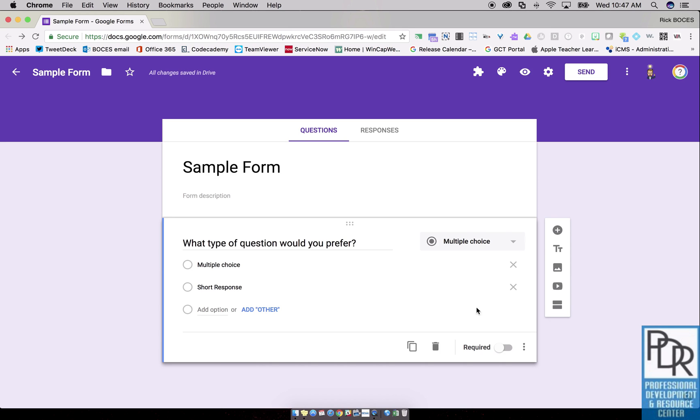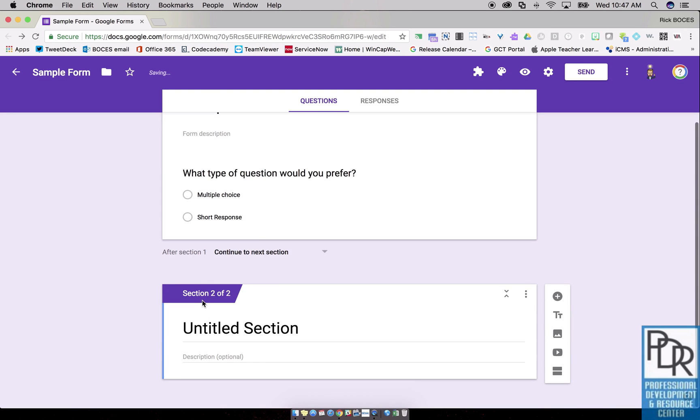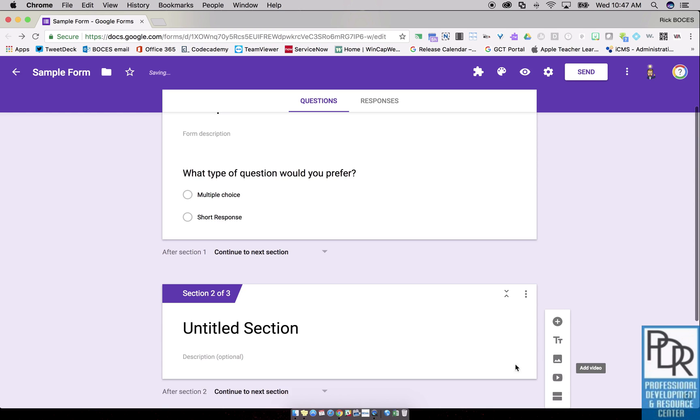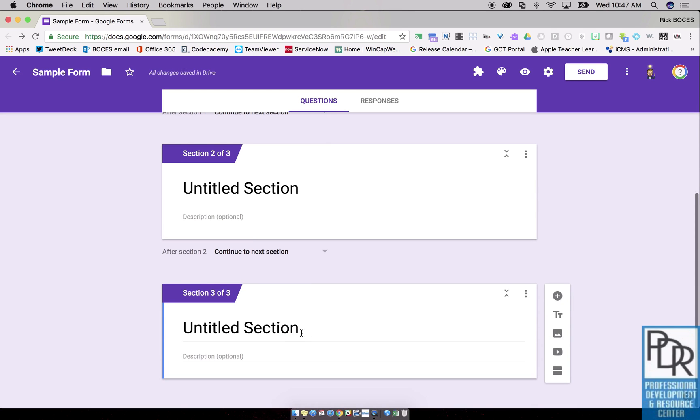To build a new section, click on the two lines to the right to add a section and it's titled section two of two, untitled. I'll build another one for the short answer.